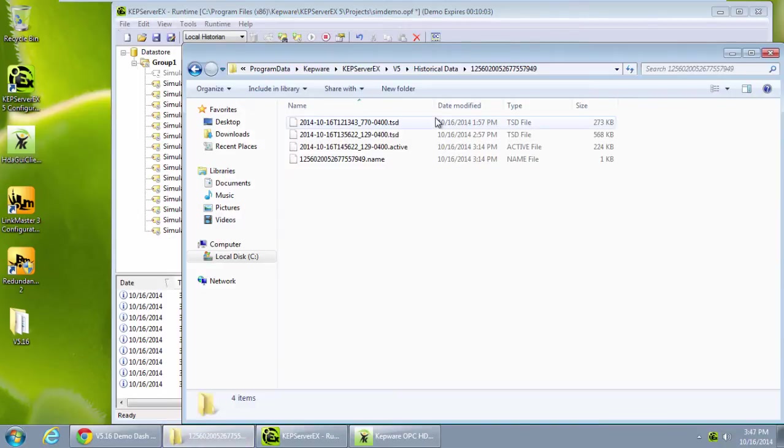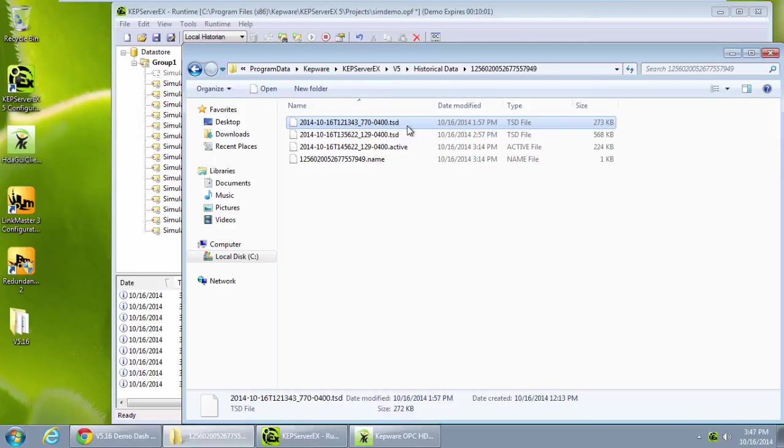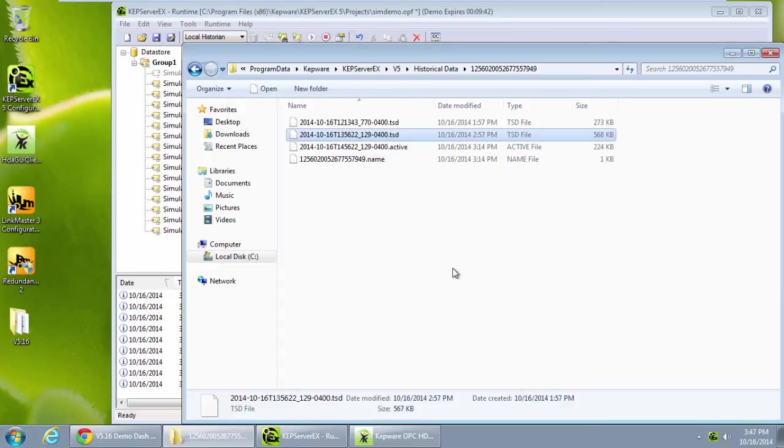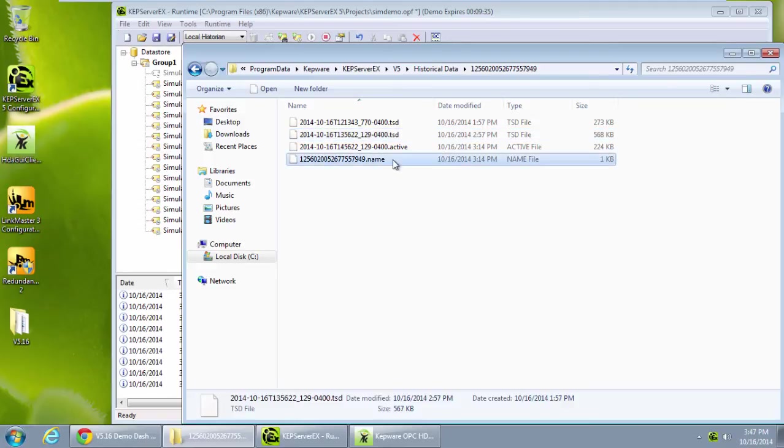Let's look in the data store directory to see the output files of my data store. Note there are files with a TSD extension in this directory. These are data output files stored in a proprietary format. These files allow for high-speed storage and archiving of historical data. The TSD contains a time range of data as specified by the user in the rollover settings. The TSD files are eligible for removal, deletion, archiving, and import.